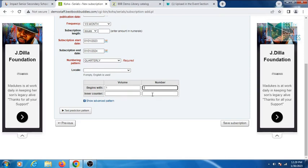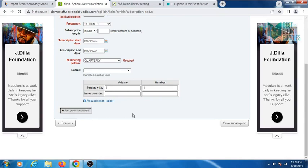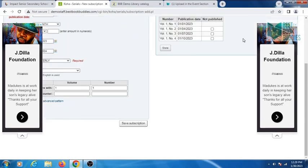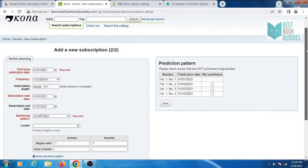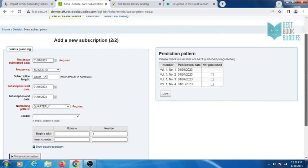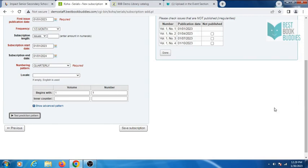Then click on test prediction pattern. Check your prediction pattern. If the pattern is correct, then click on save.